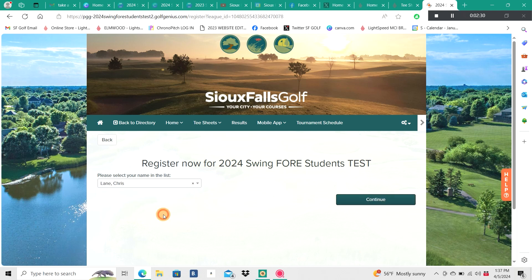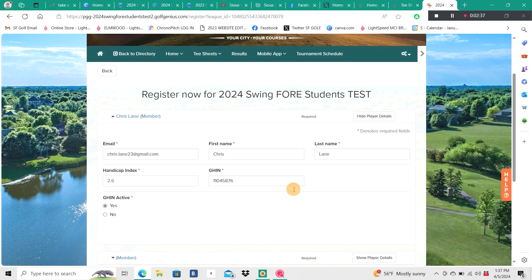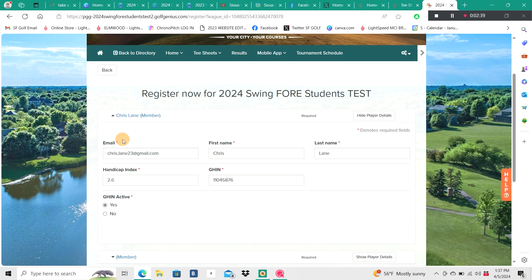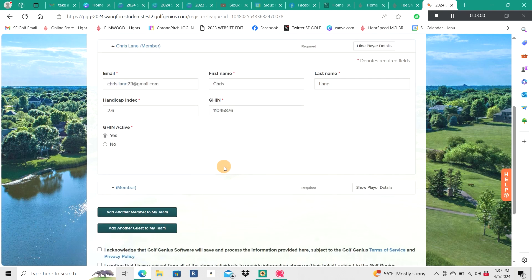So from here we're going to click the drop-down menu and I'm going to search for myself, then move over to the right of the screen and click Continue. You'll notice that we do have some required fields — email, first and last name obviously — and then we move down to the most important piece of our events, which is our GIN number, so we can level out the playing field via a GIN handicap. You do need to have an active GIN — it's a required field to register.